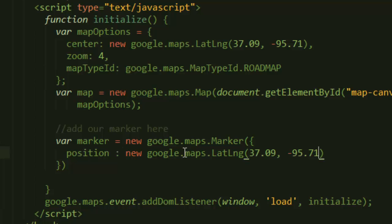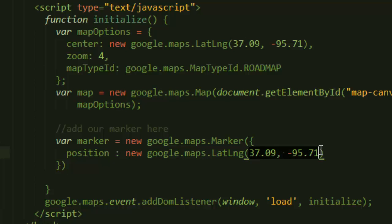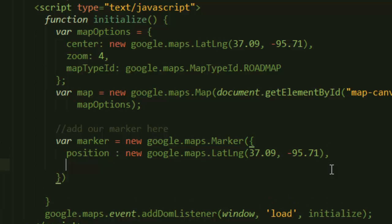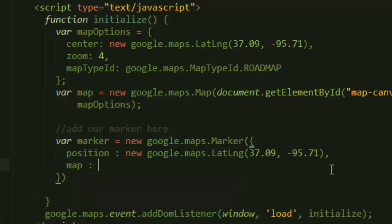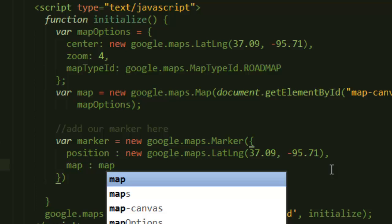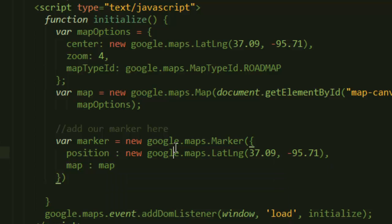value. I'm going to pass in the same values here, but you can pass in whatever you want. This will actually show up on our map, and this is the center of the United States. Then comma, and then we have the map. If it sounds familiar, it should be, because this map is the same map that we created here.